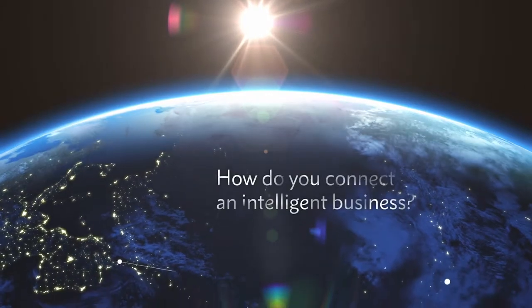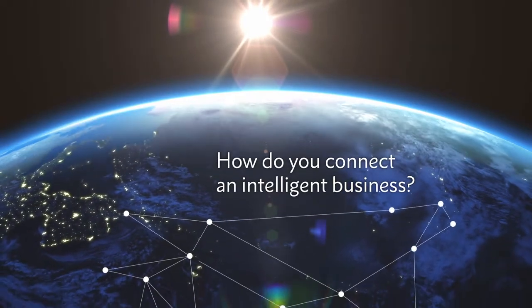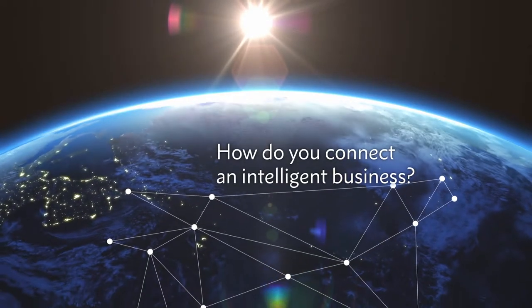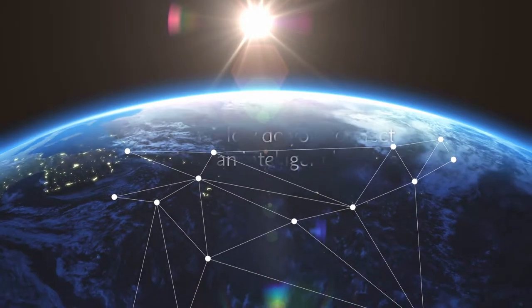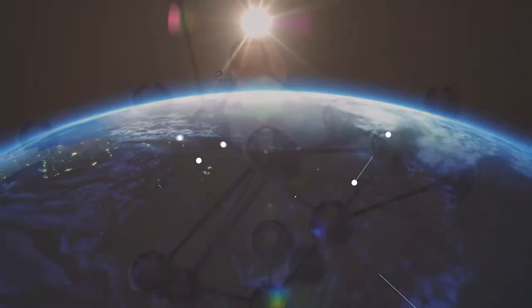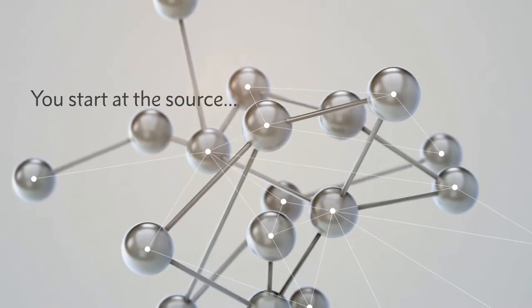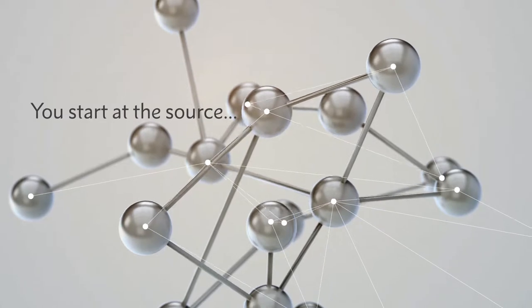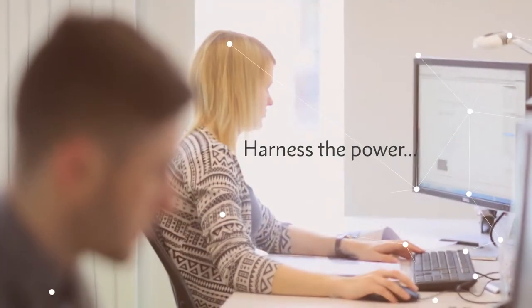How do you connect an intelligent business? You start at the source. Harness the power.